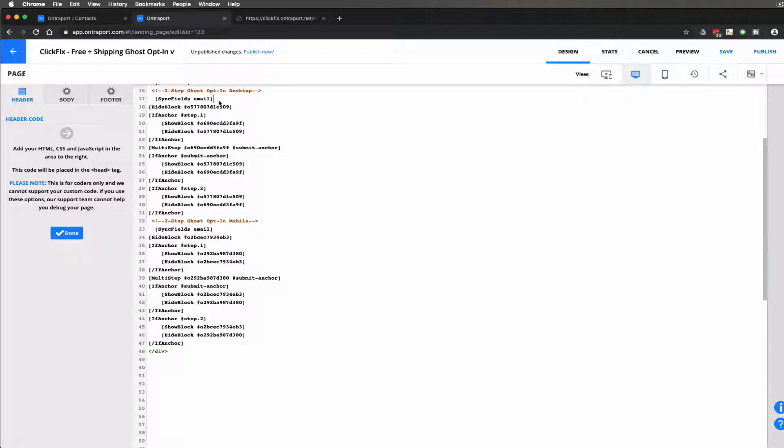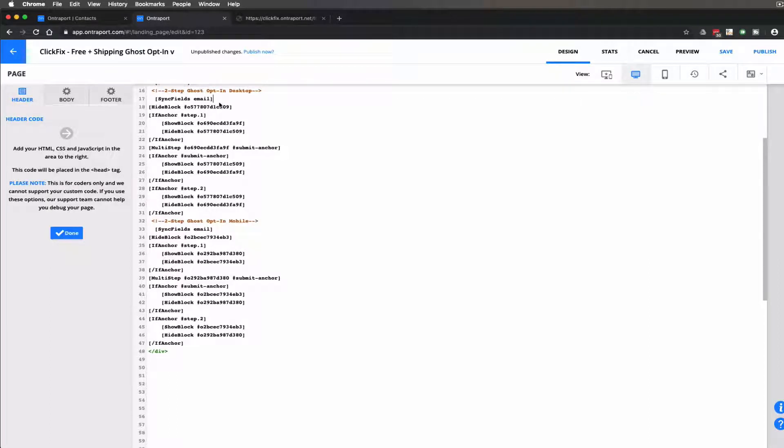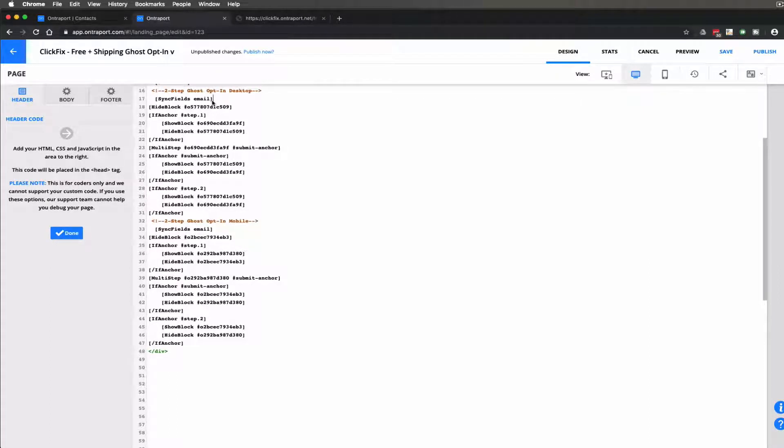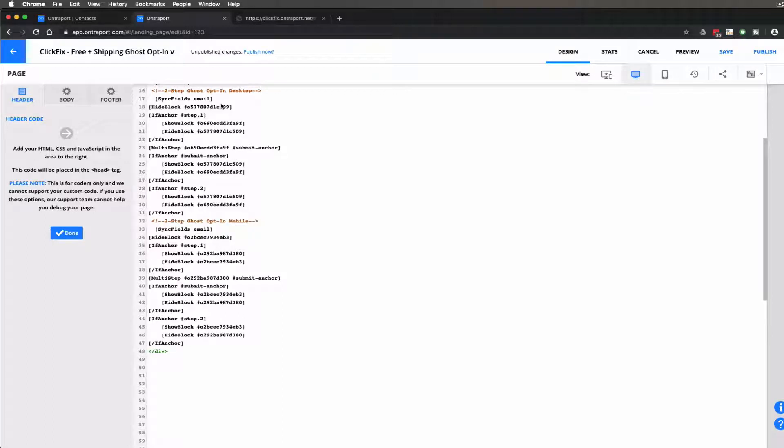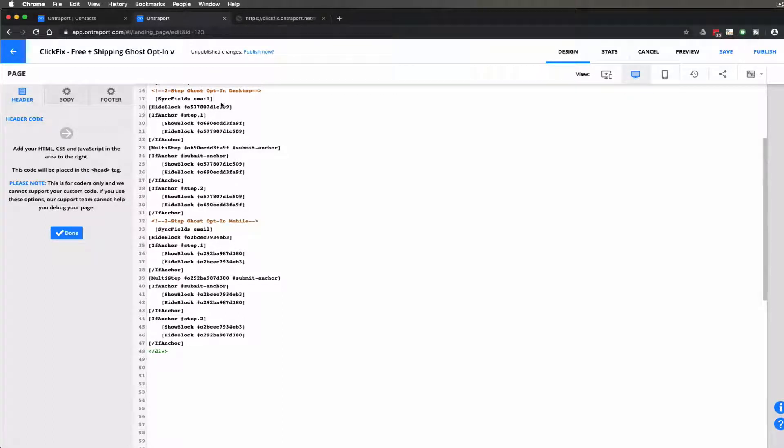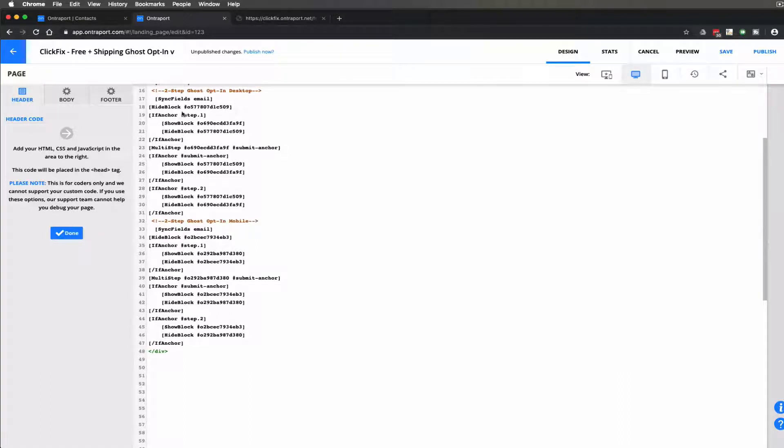And all this is is I'll show you on the front end. All this is is wherever there's an email field we're going to go ahead and grab the value from the field that gets filled out. And we're going to populate that in all the other hidden fields that exist on the page. And I'll show that in a second.